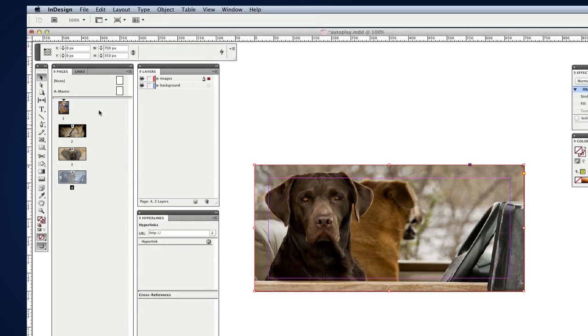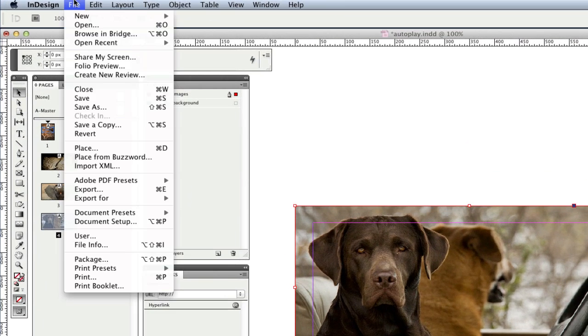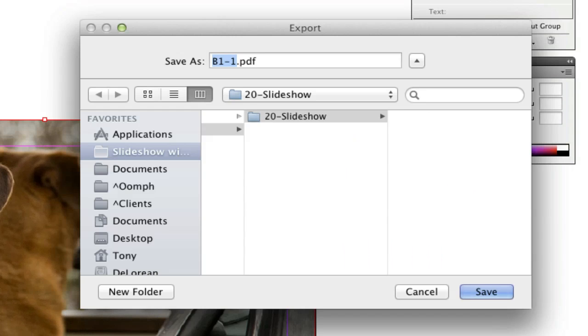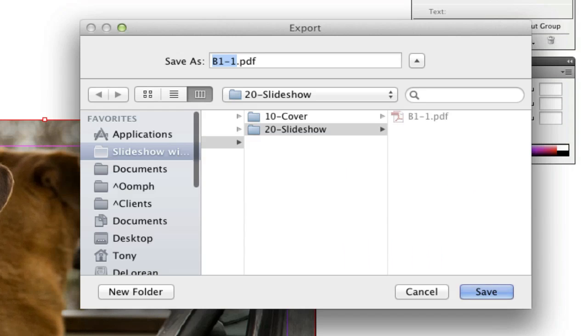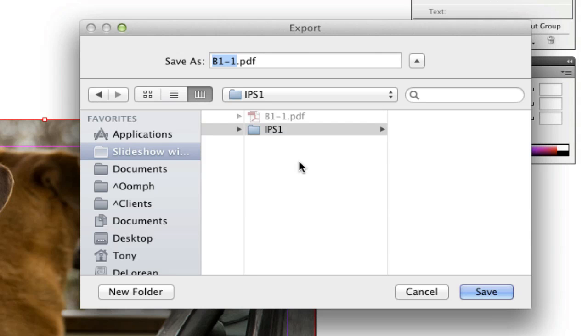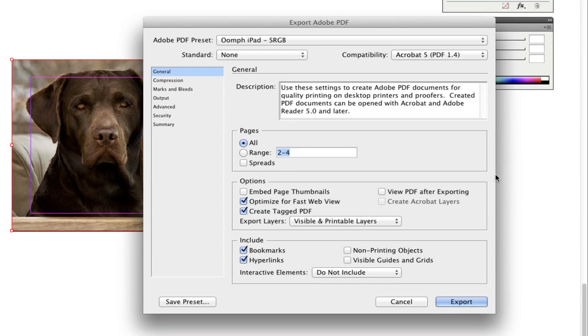I'll export these three pages as a single PDF using the Adobe PDF export as before. However, this time, I'll save them into a new folder I'll create in 20-slideshow, called IPS1. By naming the folder IPS1, the hyperlink on the frame in the background knows to look inside this folder for the slideshow. I'll name the PDF S1-1 to indicate that it's the first layer and specify the range of 2-4 and select Export.